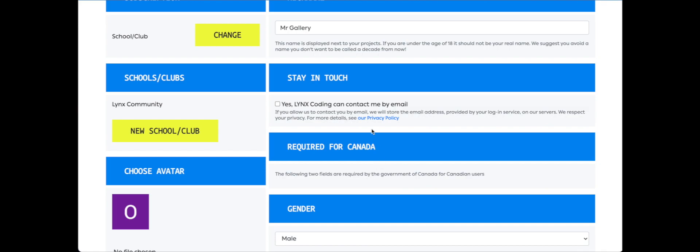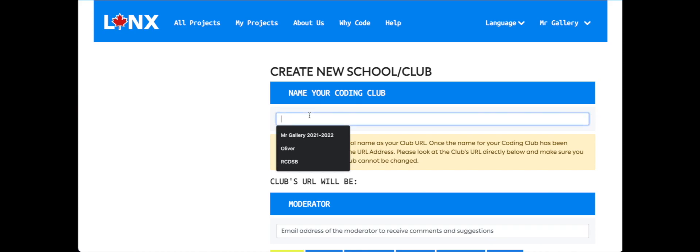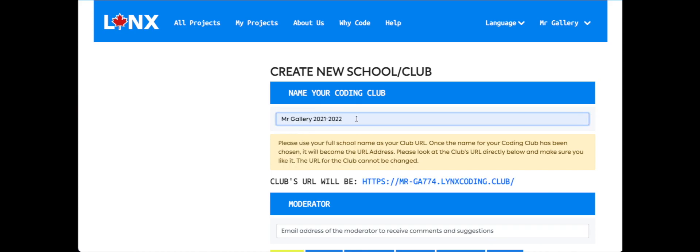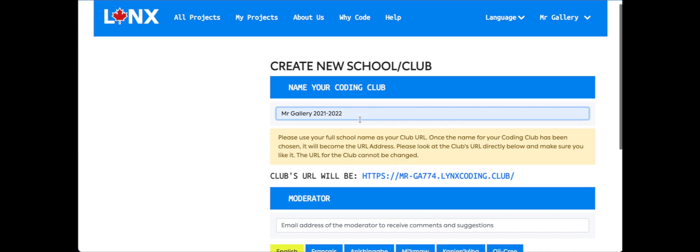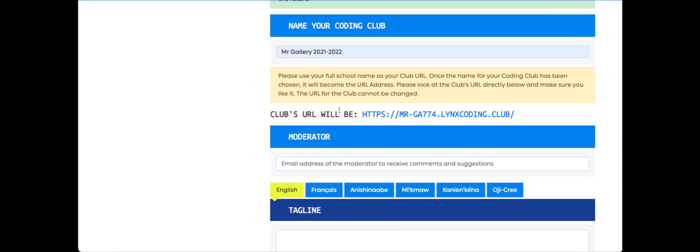Once we've done that, we're going to create our coding club for our classroom. Everybody that registers is automatically part of the Lynx community club, but we're going to create a new school or club. I'm going to call this Mr. Gallery 2021-2022 because it's a coding club for this particular school year. We can add email addresses of moderators if we choose, and once we've done that we're going to click Save.